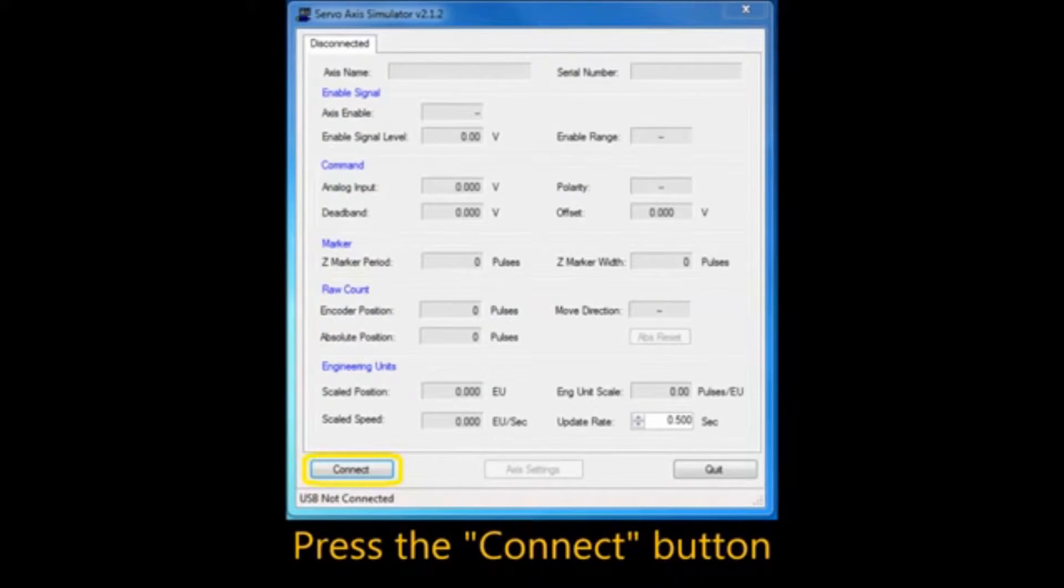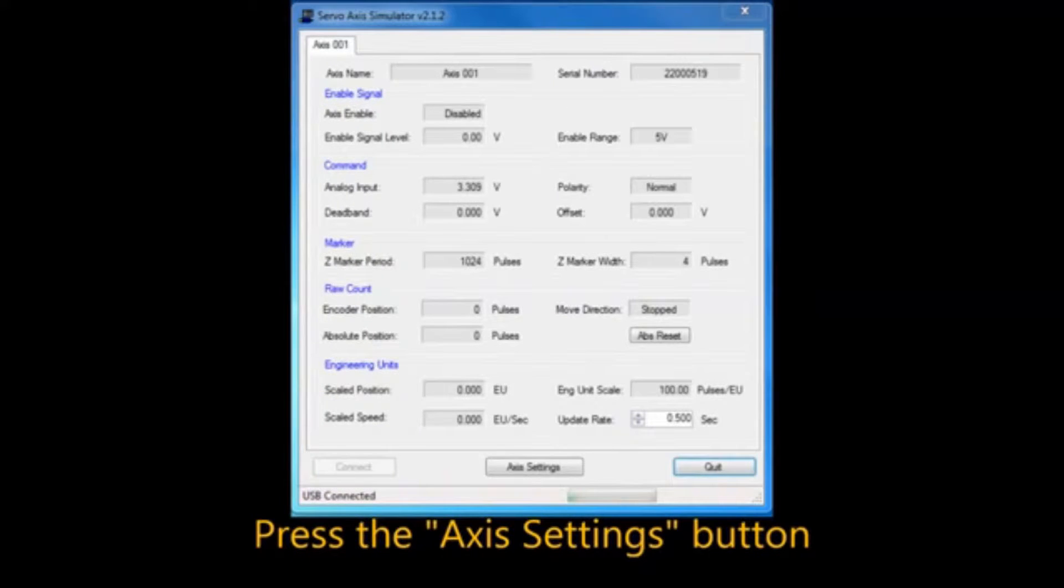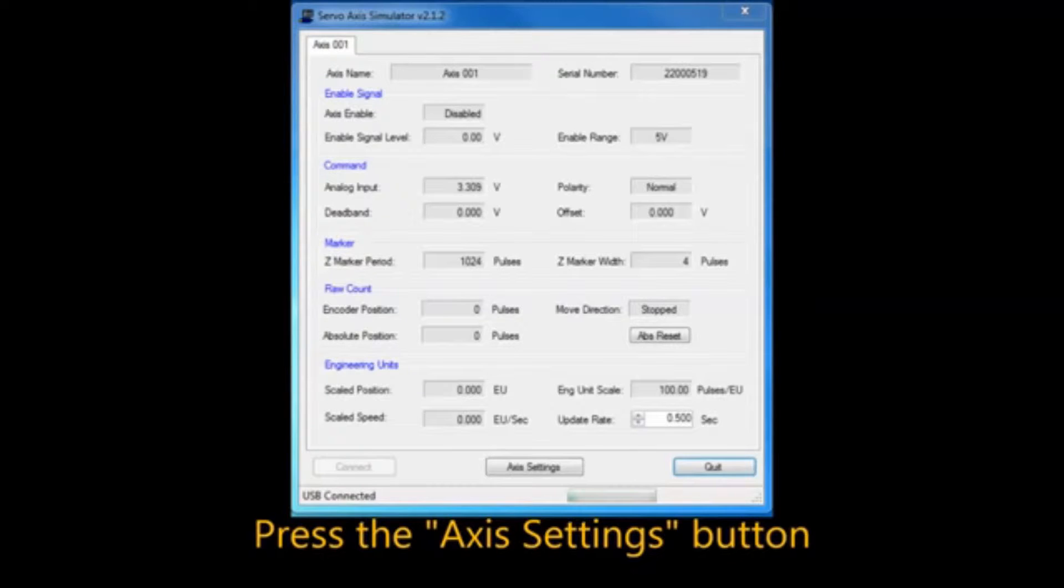Press the Connect button and you will see the current operating parameters and have access to the Axis Settings. Press the Axis Settings button.